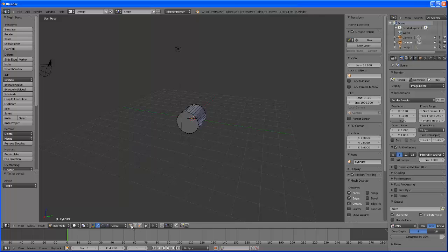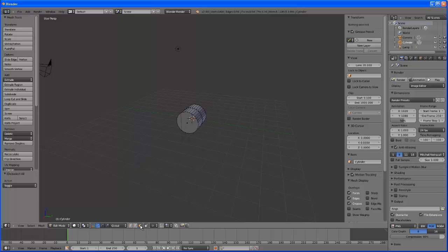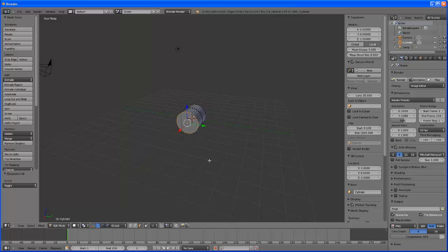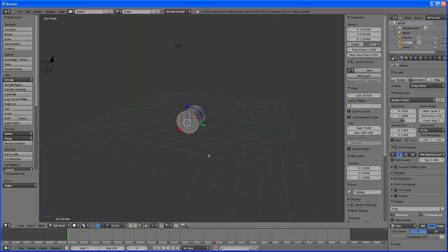Now these three buttons right here are different selection tools. We can select a vertex, an edge, and a face. We want to select this face right here. So I'm going to click on this button, face, and right click on that face right there.